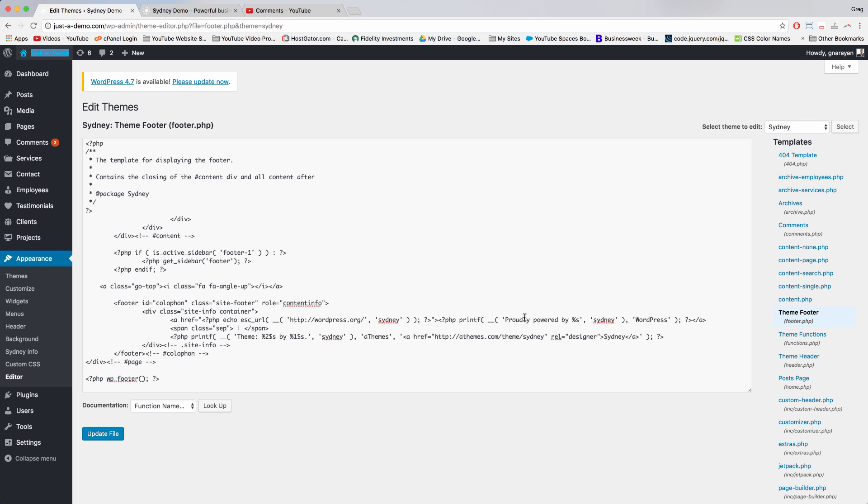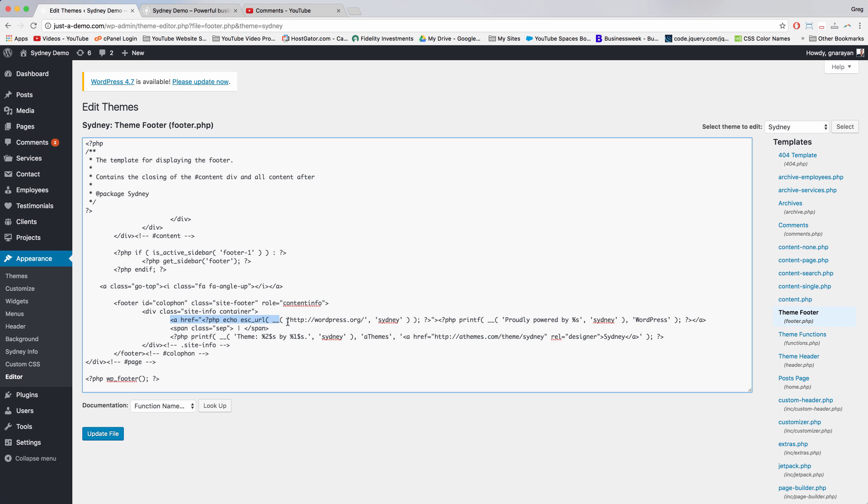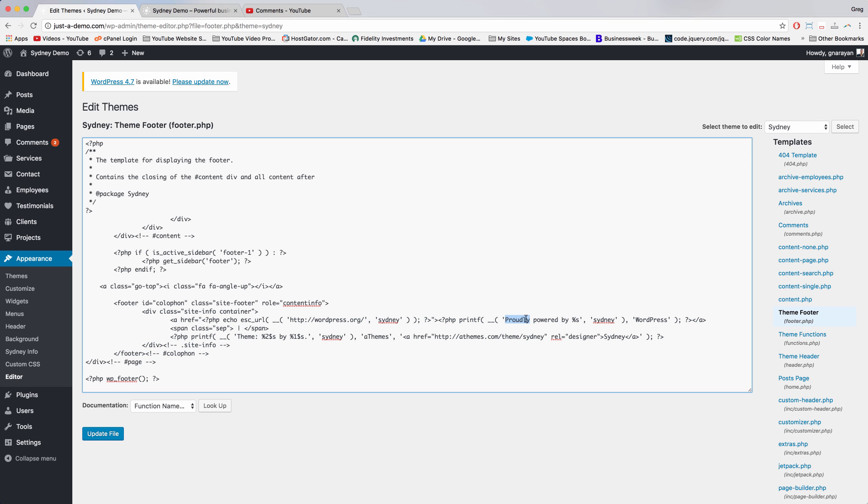But because they're brilliant with code, they can wrap it in these fancy stylings. So we could just edit these sections individually, like delete 'proudly,' but I want to actually delete the entire section.